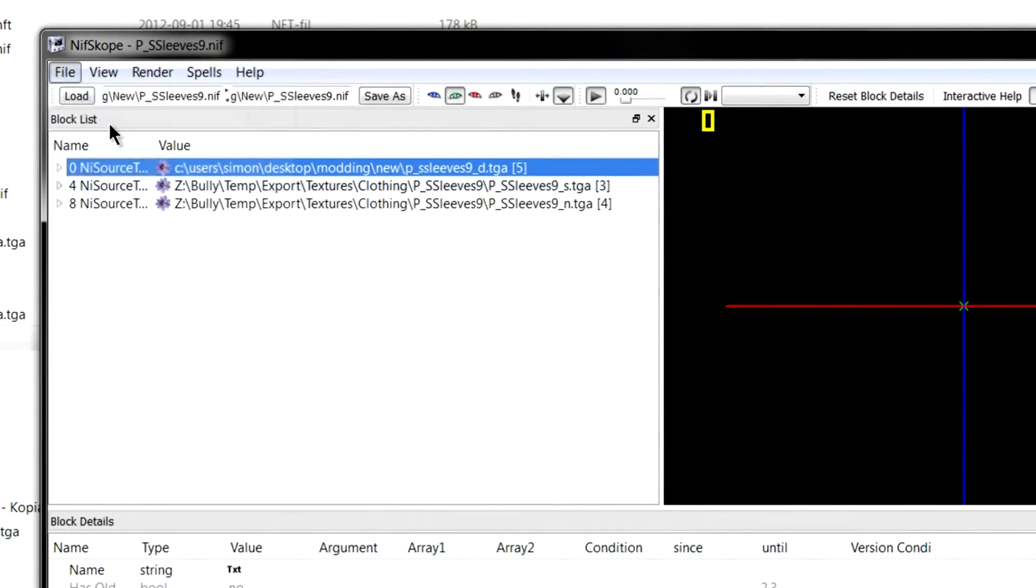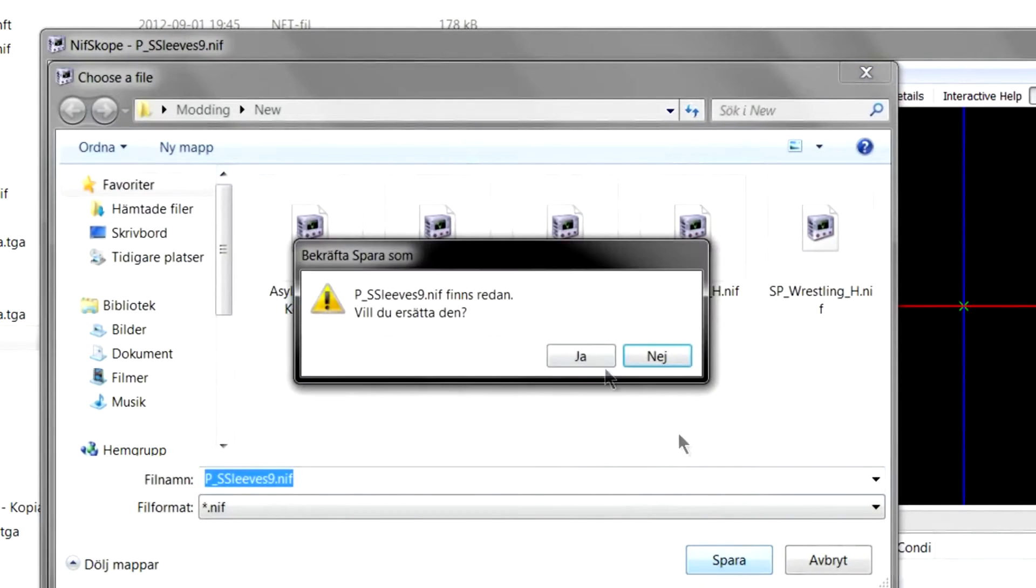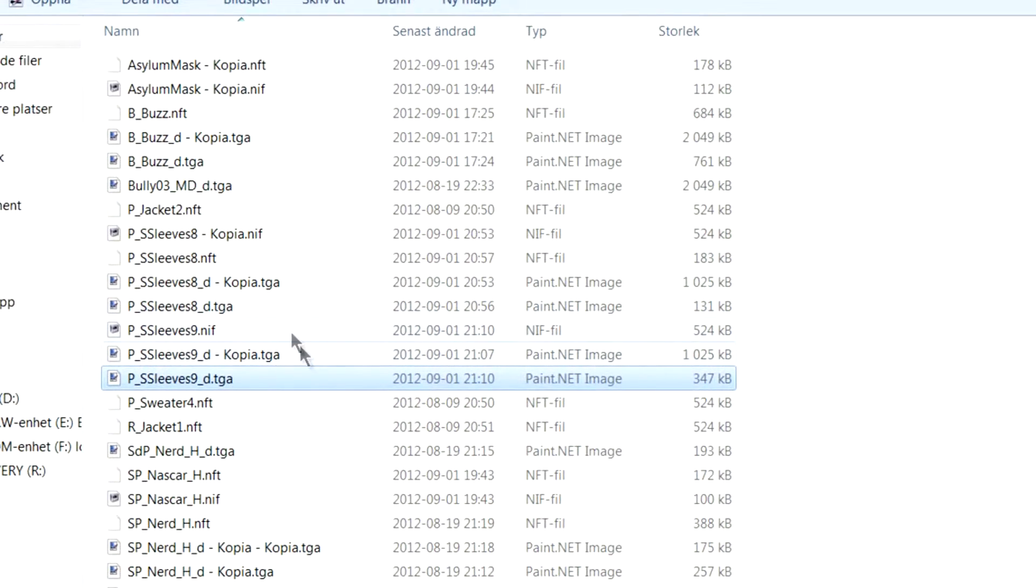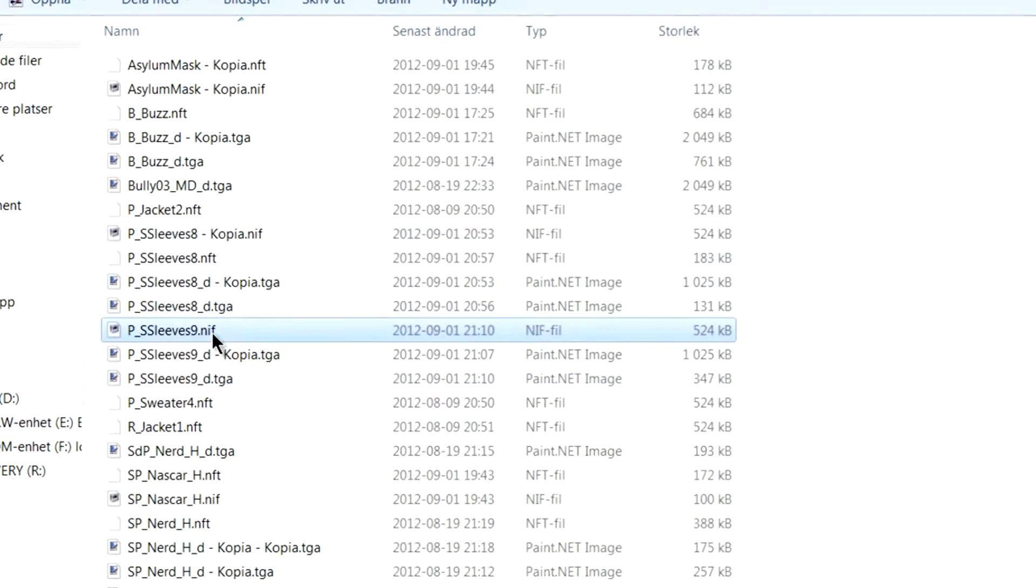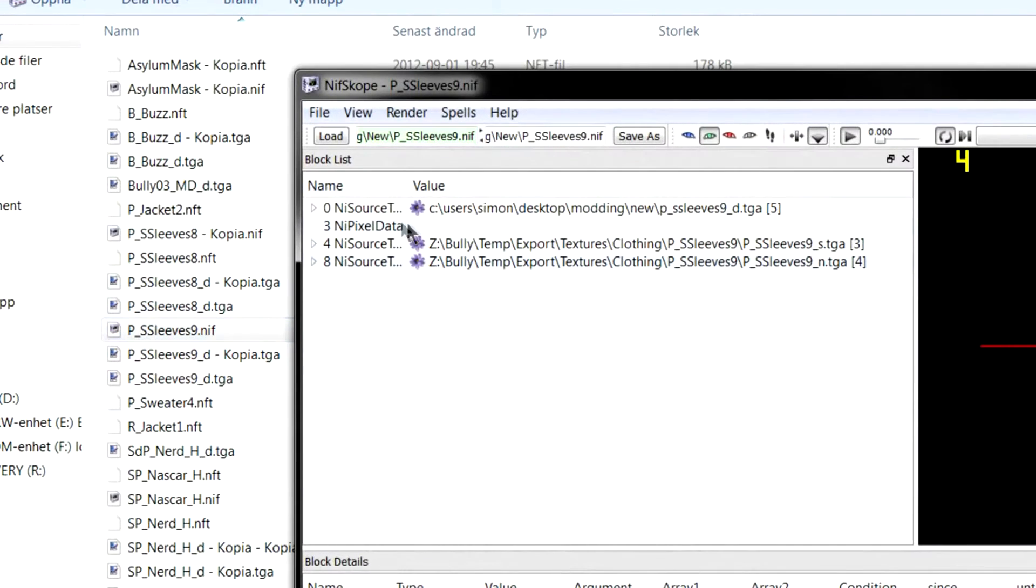File. Save as. Save. Yes. And then you want to open it again. Because this will happen. At least to me.